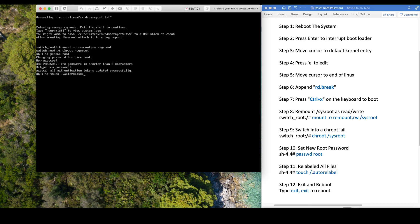Now we do two exits and the system will reboot with the new password.